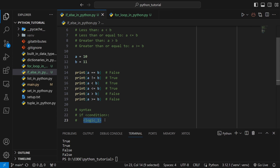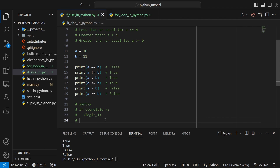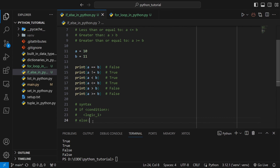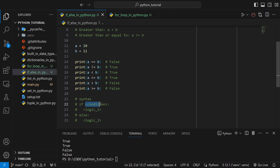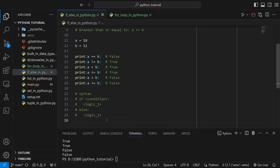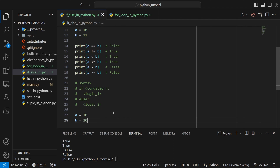Inside the if block, you can write any kind of logic. After that, when you are done writing the logic for the condition, you can write else, then a colon, and indent the alternative logic. If the condition is true, logic one will be executed. If the condition is false, the if block will be skipped and the code inside else will be executed.